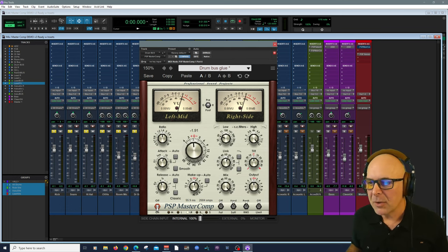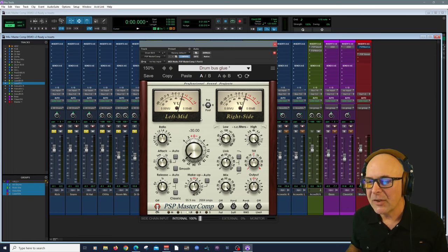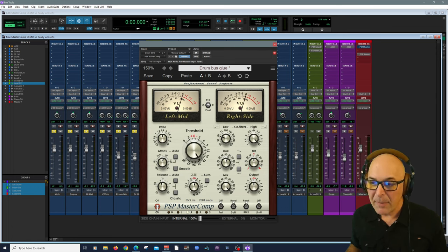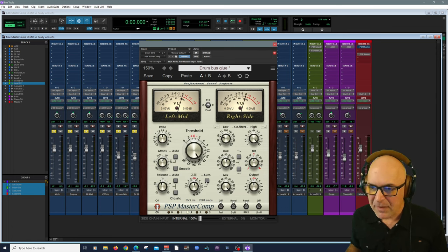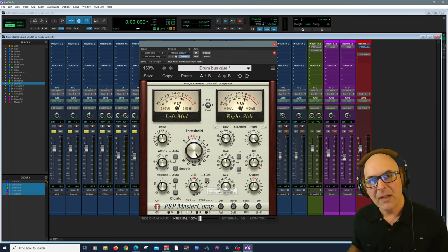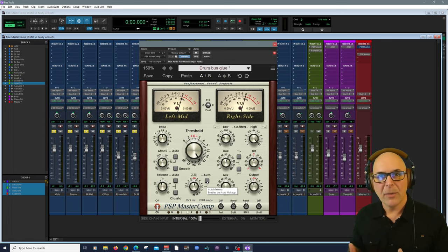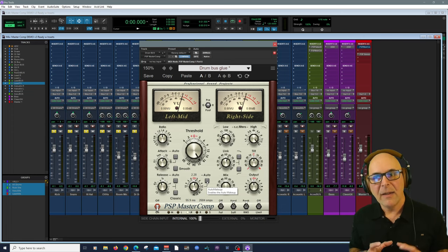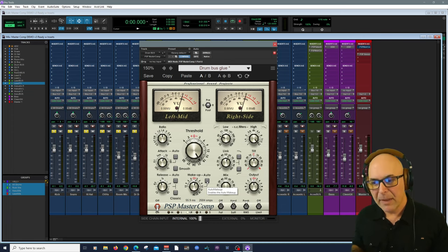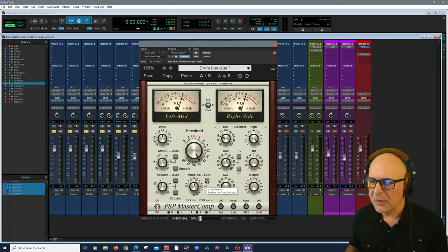Obviously, we have our threshold, which goes from plus six to minus 30 dBs. Our makeup gain, which also has an automatic here. You can enable it, you can ride the makeup gain if you want to.